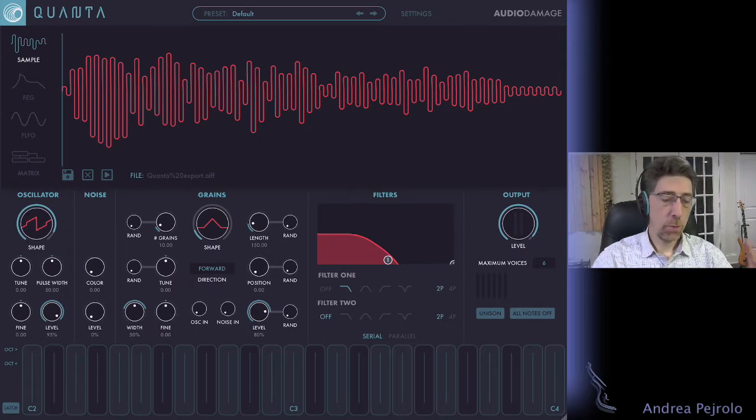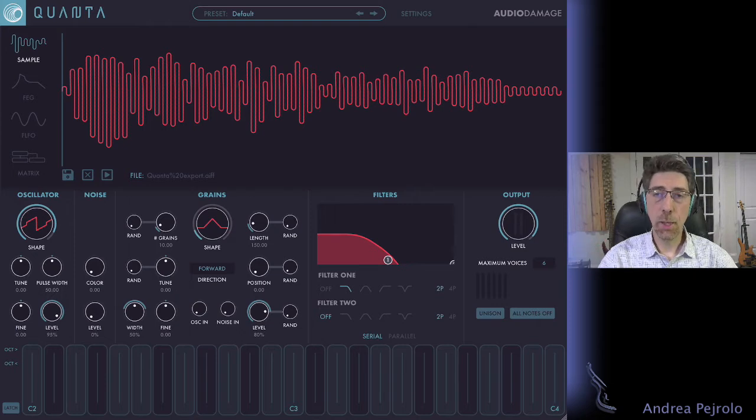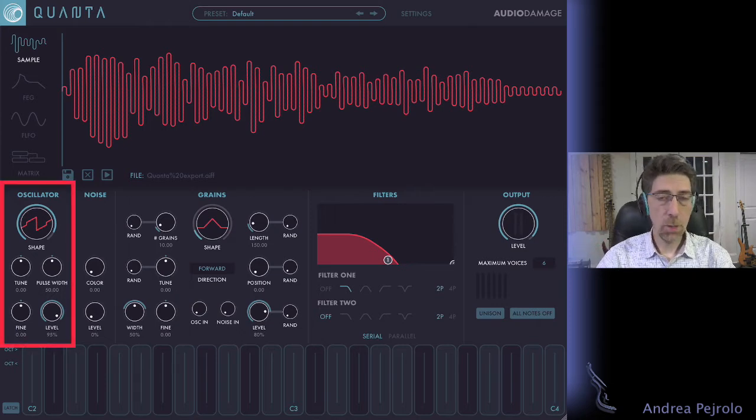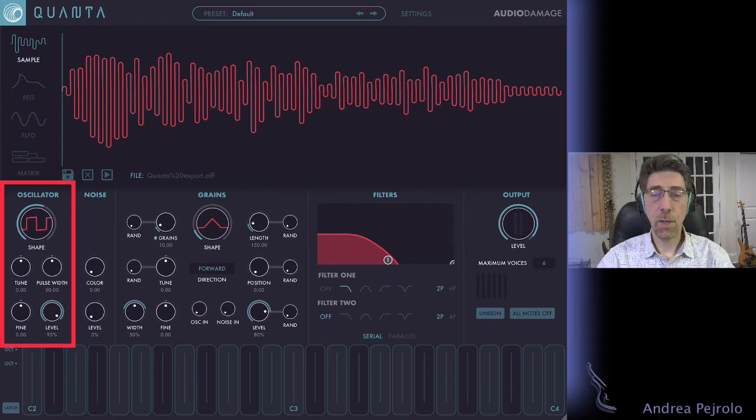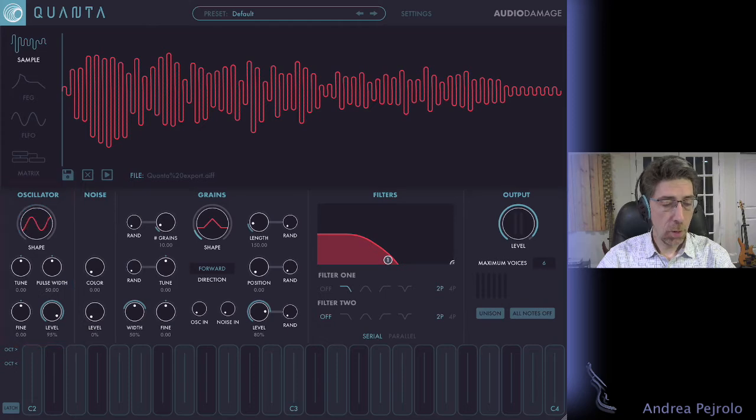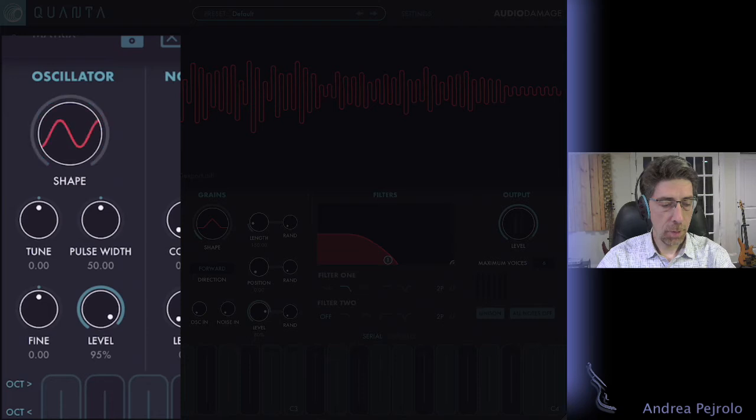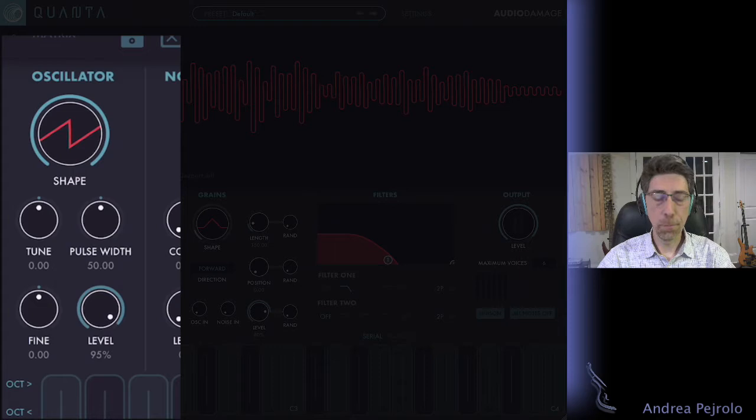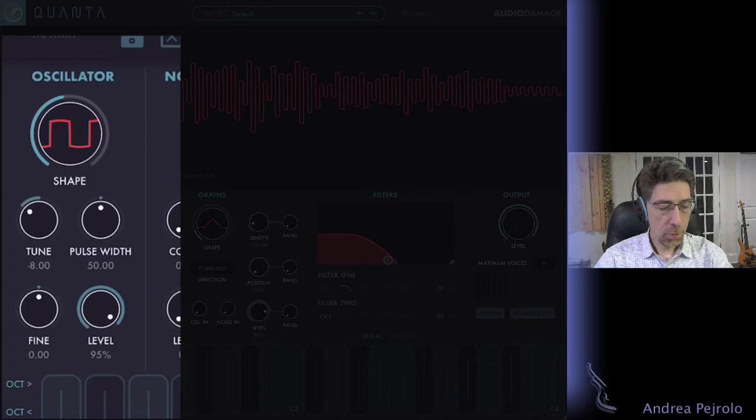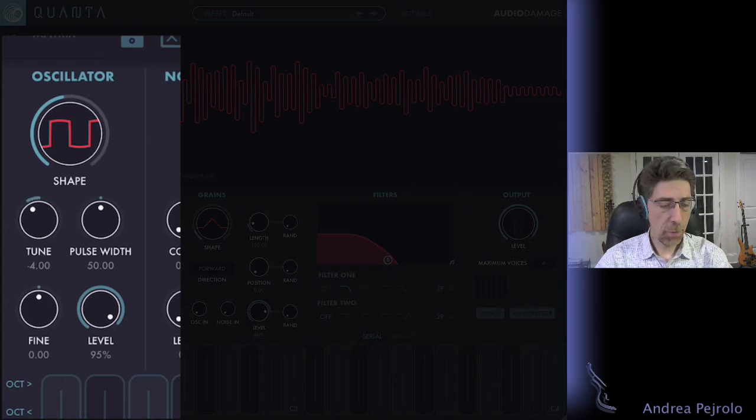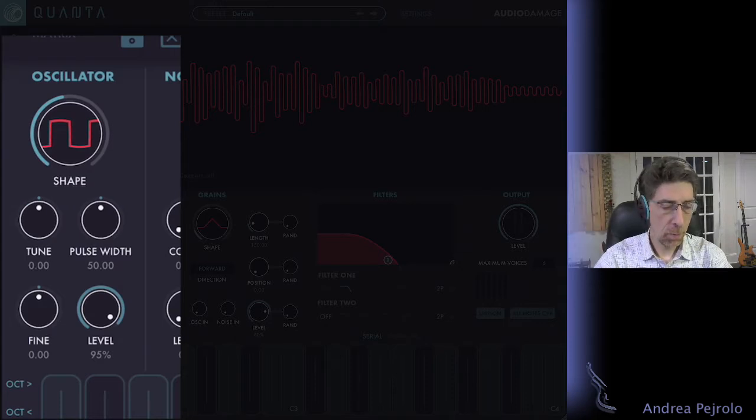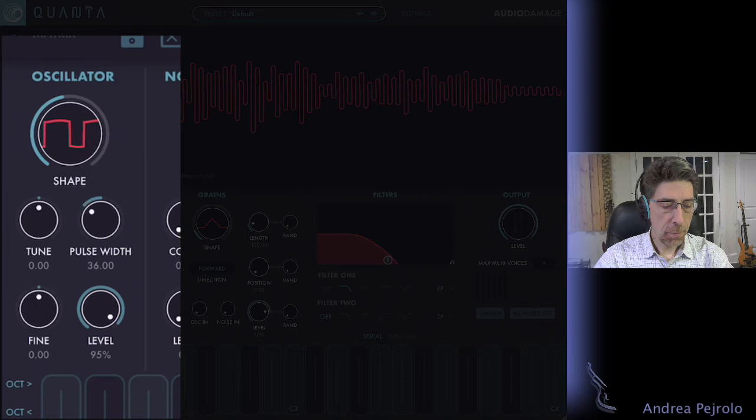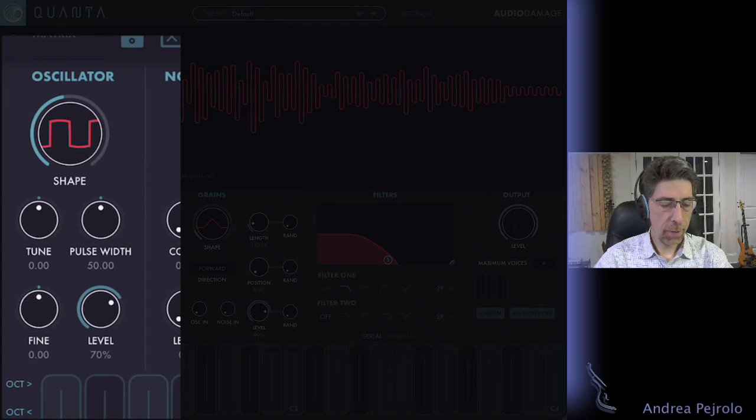If we look at the structure of Quanta, I can actually see there are three main oscillators. The first one is this one, the main oscillator on the left, and this is actually fairly complex. It allows me to change the shape and modulate the shape, basically from sine wave all the way to sawtooth with anything in between, including a square wave. I can retune it right here. If I want to reset the parameter, I simply double tap on it. I can change the size of the pulse, I can change the fine tuning, and of course I can change the level of that oscillator.